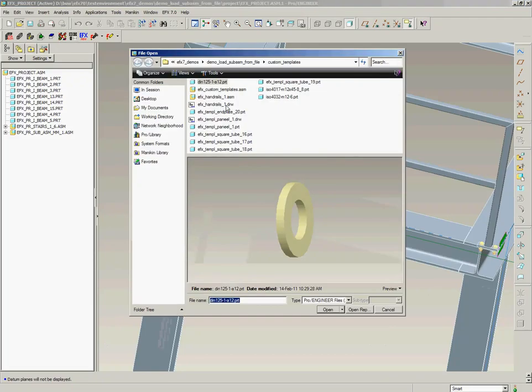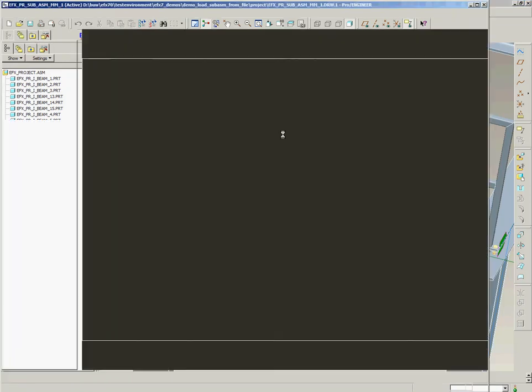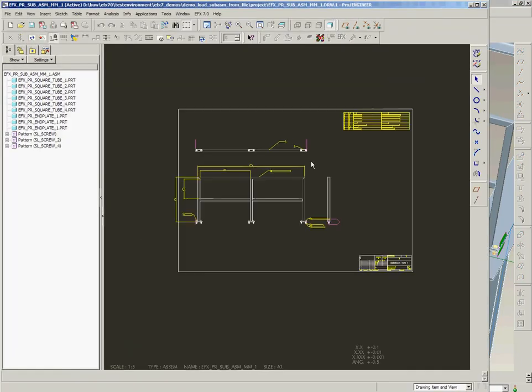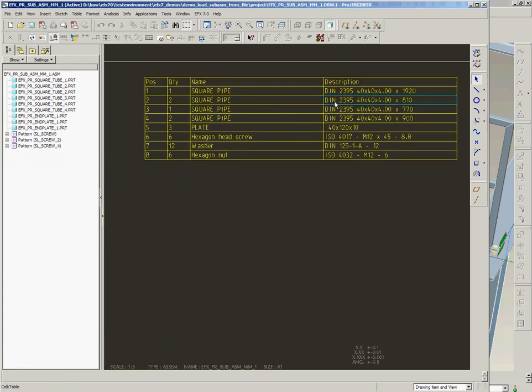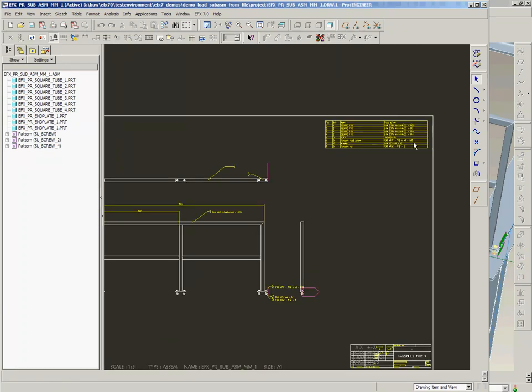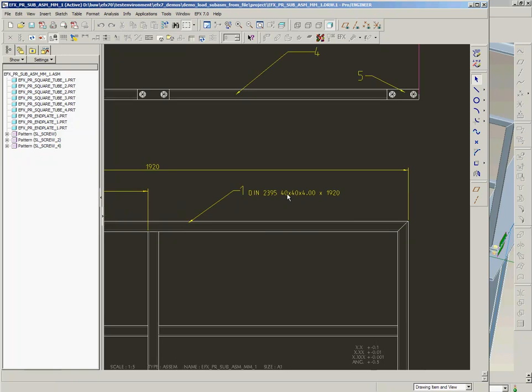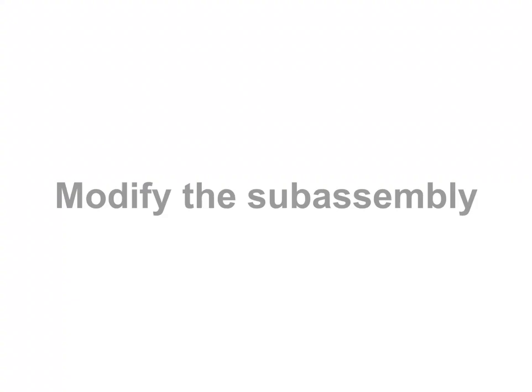As in the library also a drawing is available AFX copies the drawing as well into our current project. So you see the predefined drawing has a bill of material, it has some dimensions, some notes and so on.